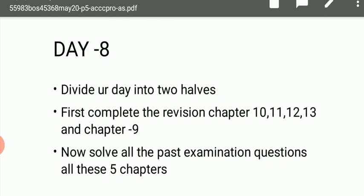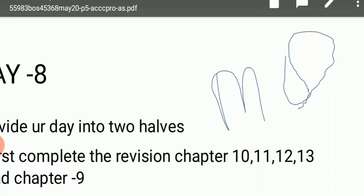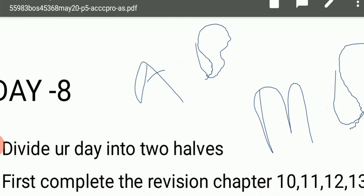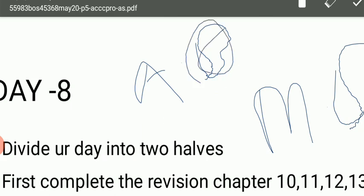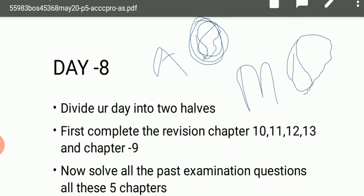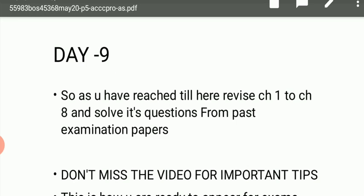The tip is: when reviewing RTP and past exam questions, divide questions into two categories — MQ (Master Question) and AQ (Average Question). Mark the harder master questions separately. In Day 9, which is the final day, spend half the day revising all remaining chapters and the other half doing past exam questions. By following this plan you will be fully prepared and ready for your exam.